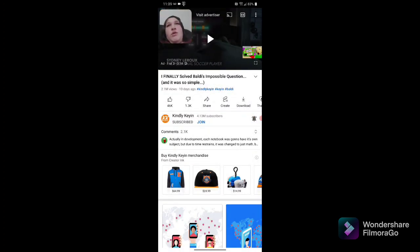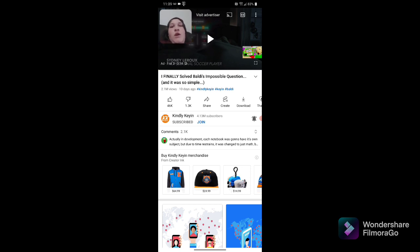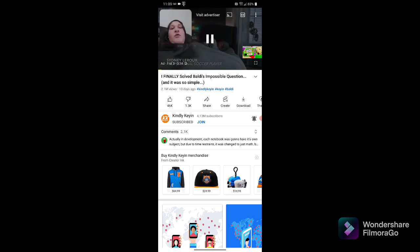Okay, hello, welcome back to my channel and today we are going to be reacting to I finally saw Baldi's impossible question.